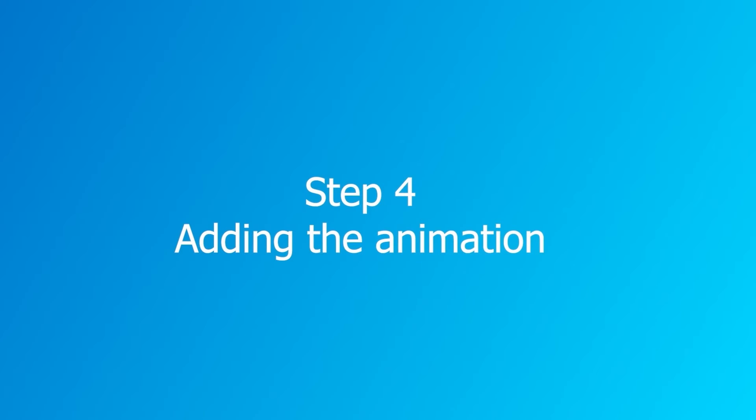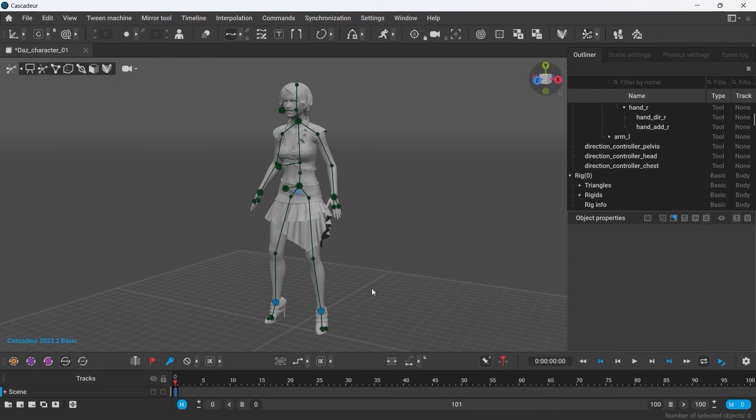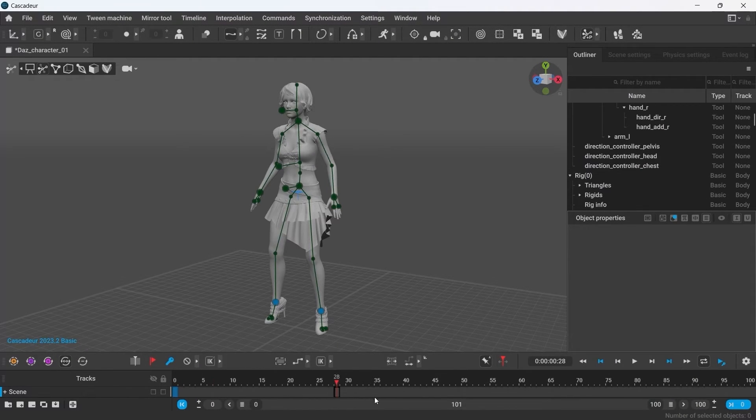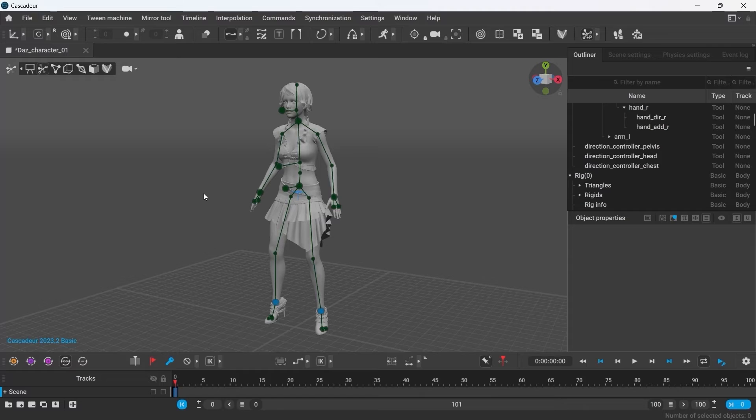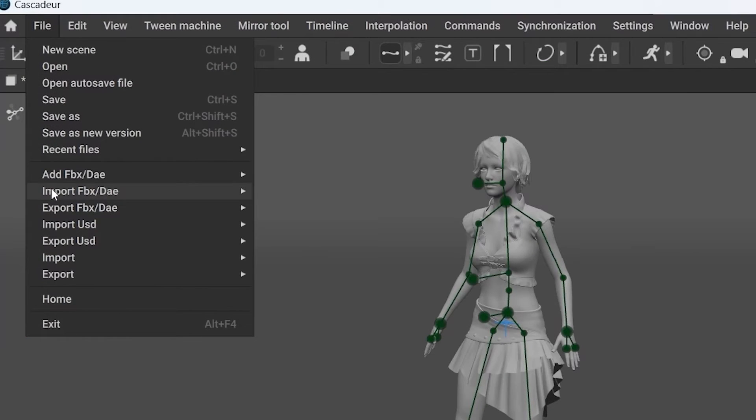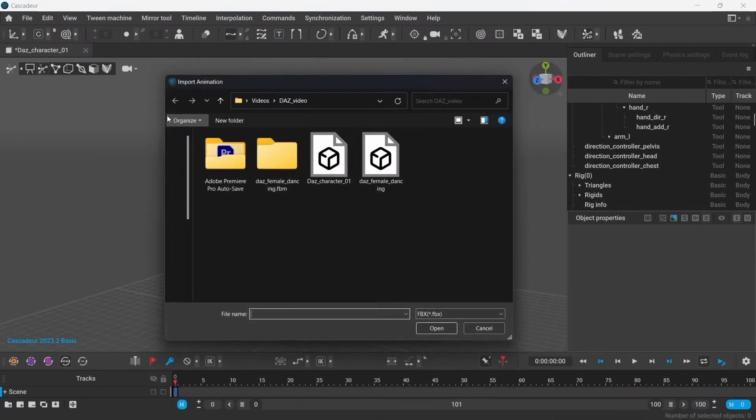Step 4. Adding the Animation. Once the rig is ready, you can then move on to creating or editing the animation. You can create the animation from scratch, or you can import the existing one. To do that, go to File, Import FBX DAE, Animation.